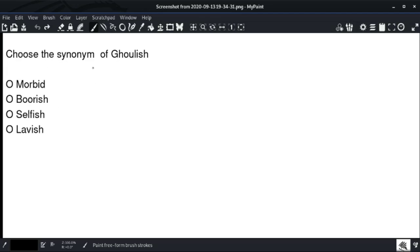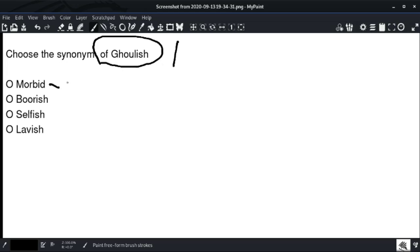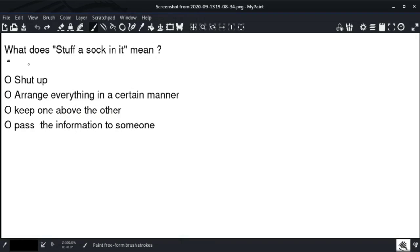This is the synonyms question for 'gloomy.' The synonyms of 'gloomy' — option number one is the right answer: 'morbid.' 'Morbid' and 'gloomy' share the same meaning. Option number one is the right answer.